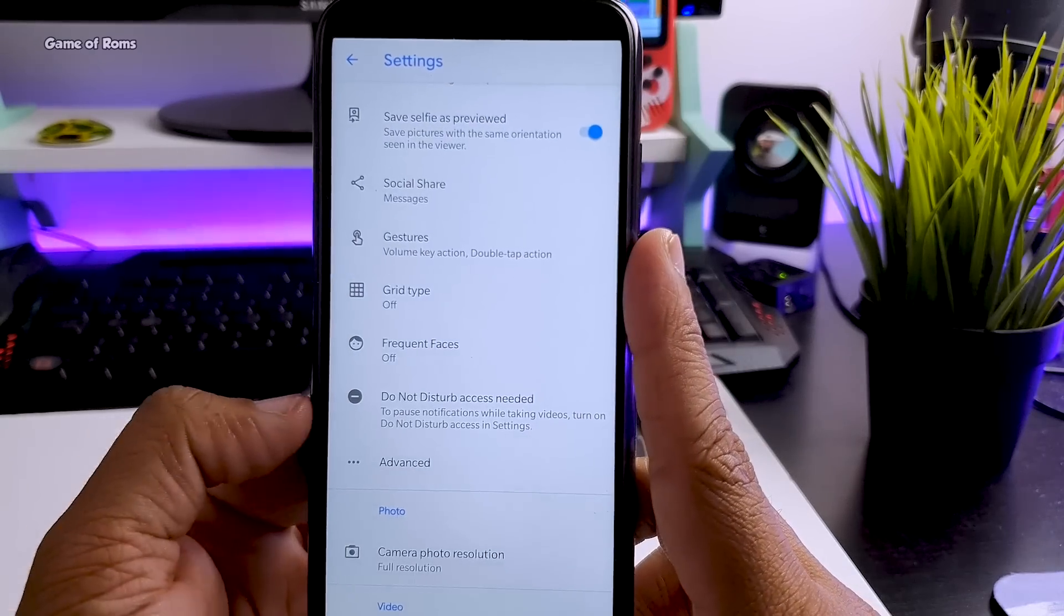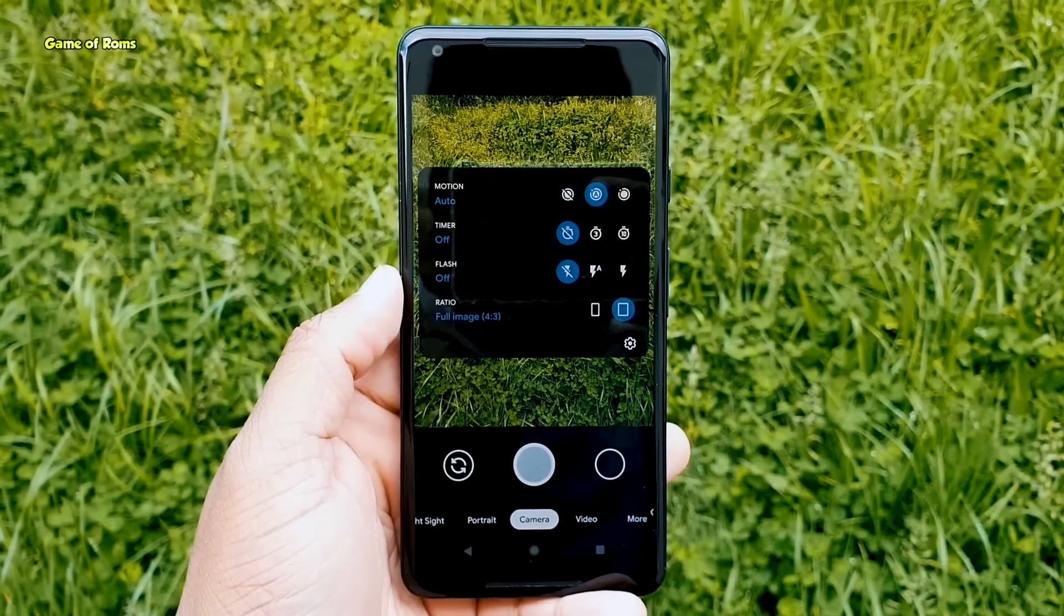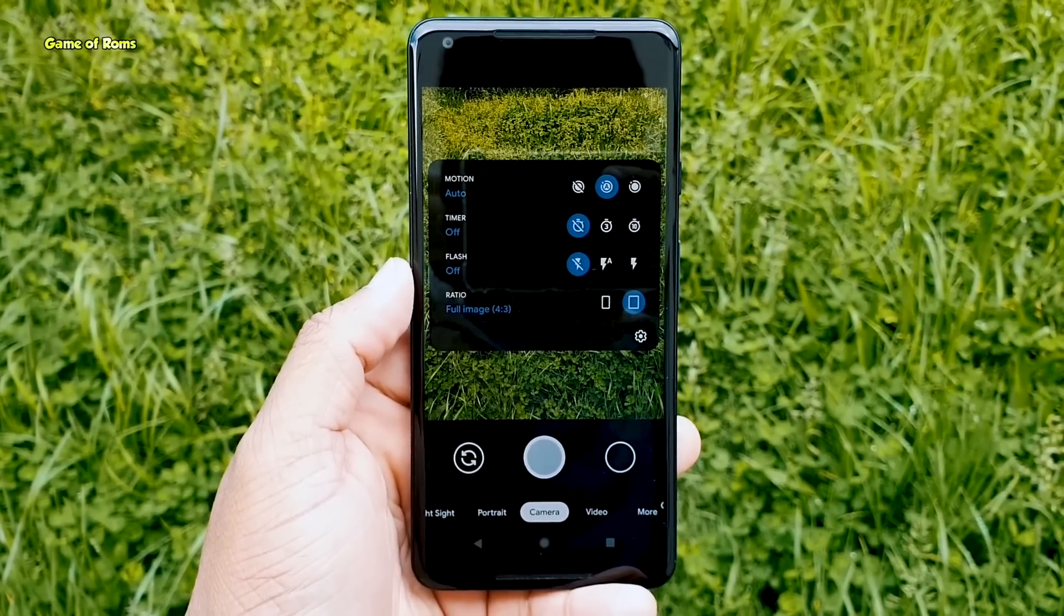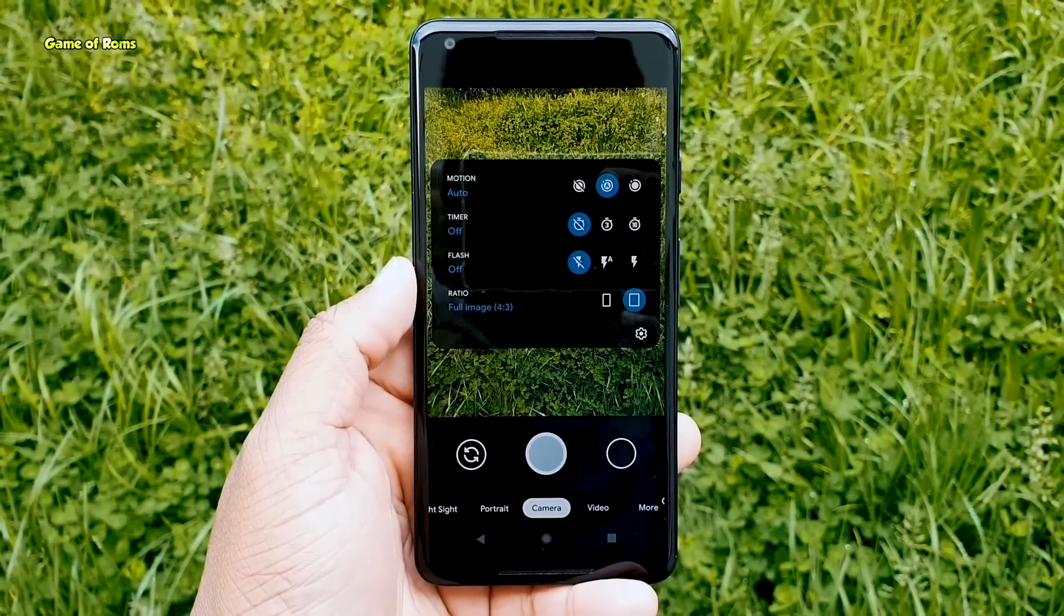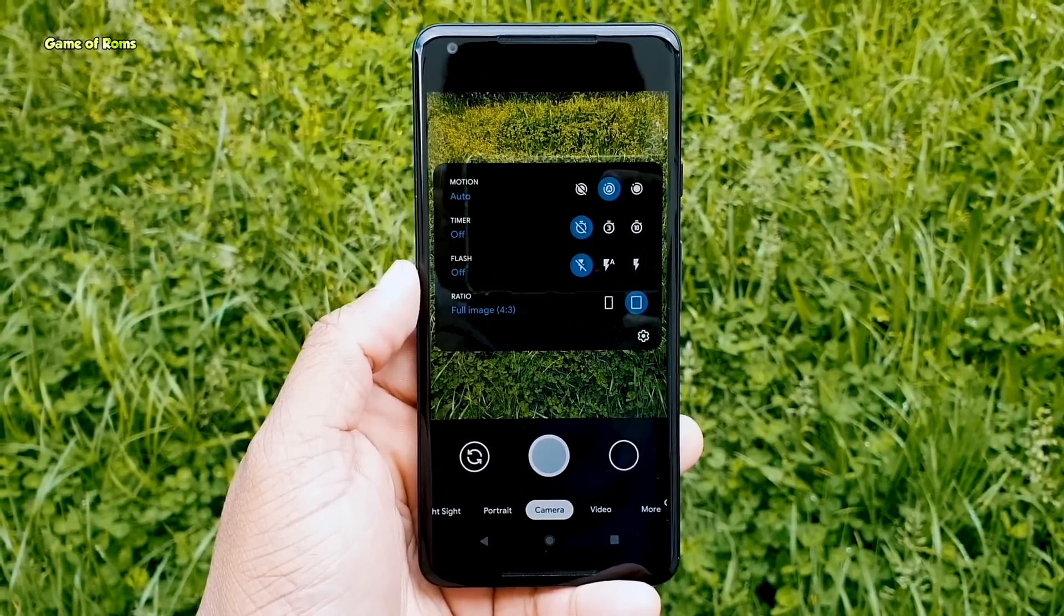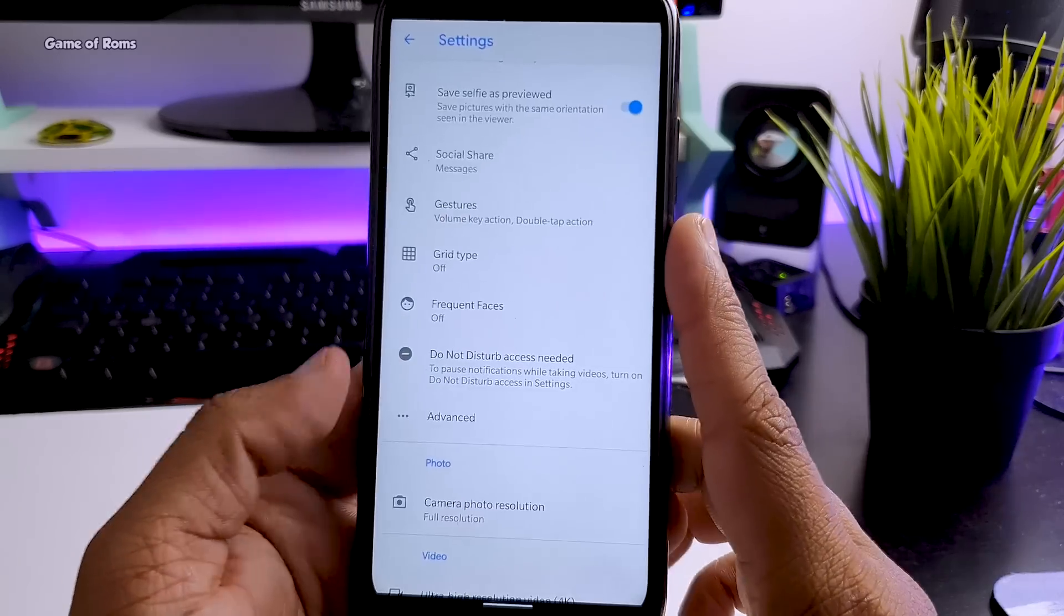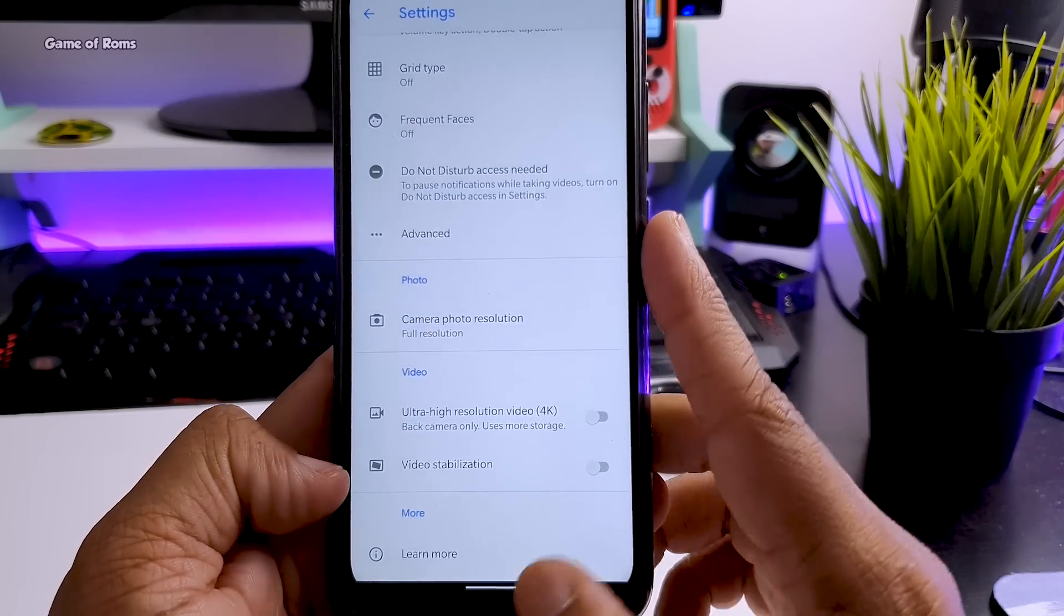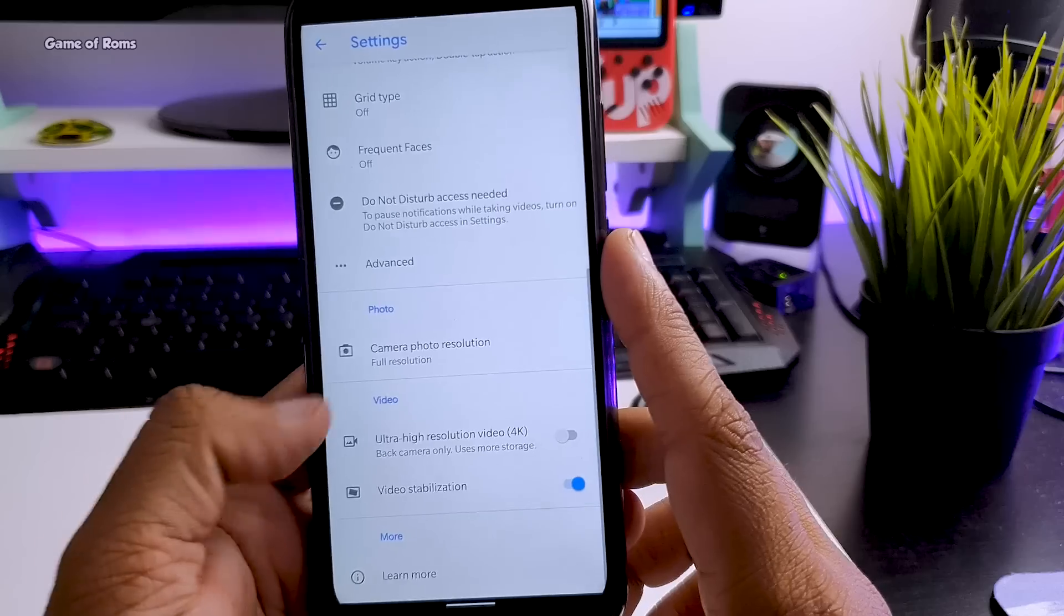And there is do not disturb while using GCam. Now, you can choose not to take full resolution photos and use medium resolution to save some storage on your phone. At the end there is video stabilization which if you enable again you will be locked to 30 fps on 4K recording.